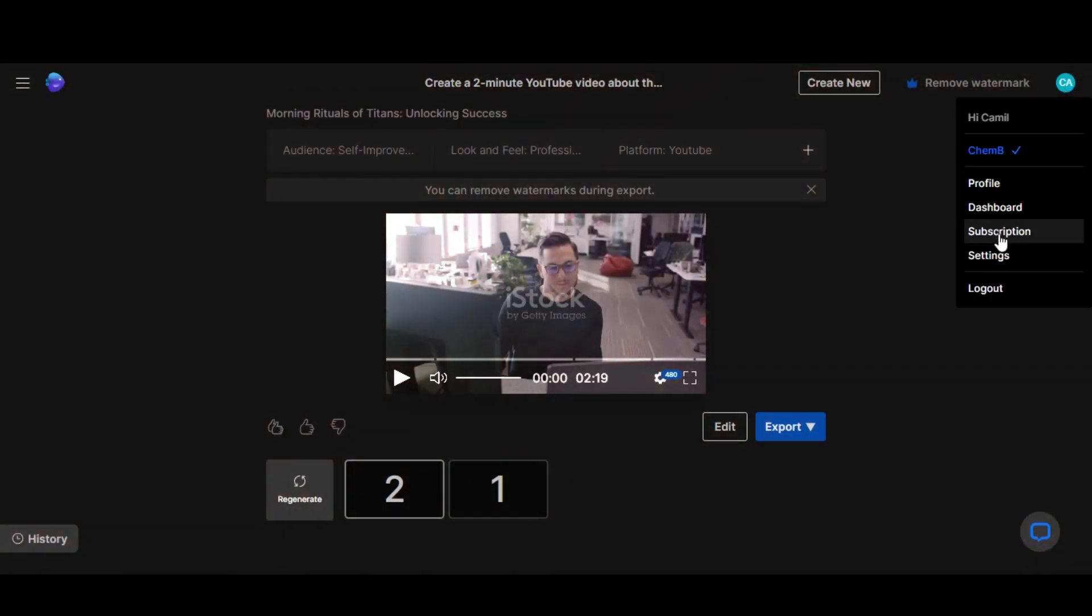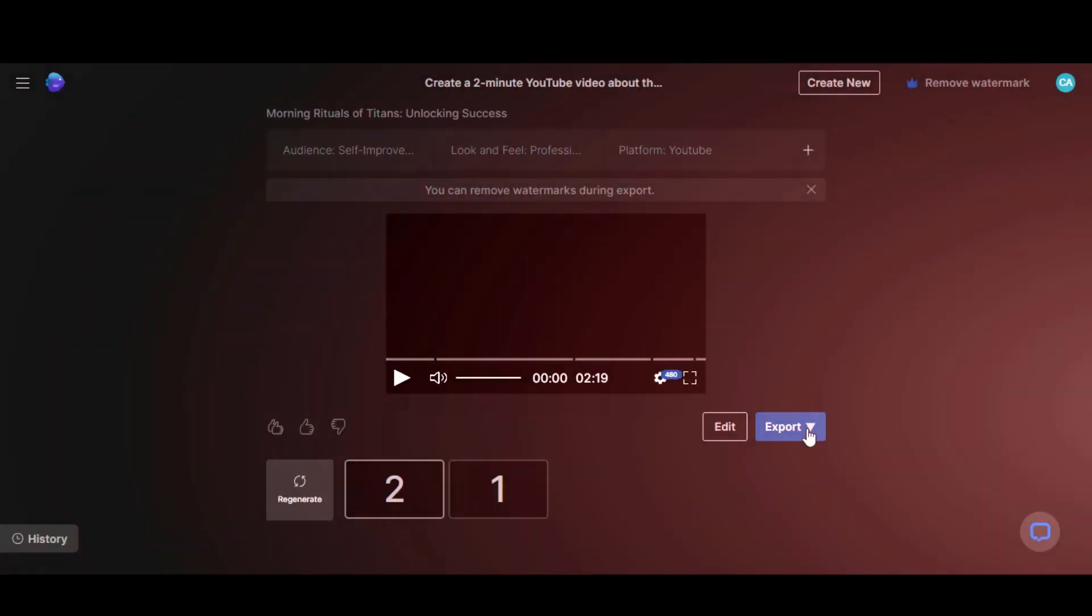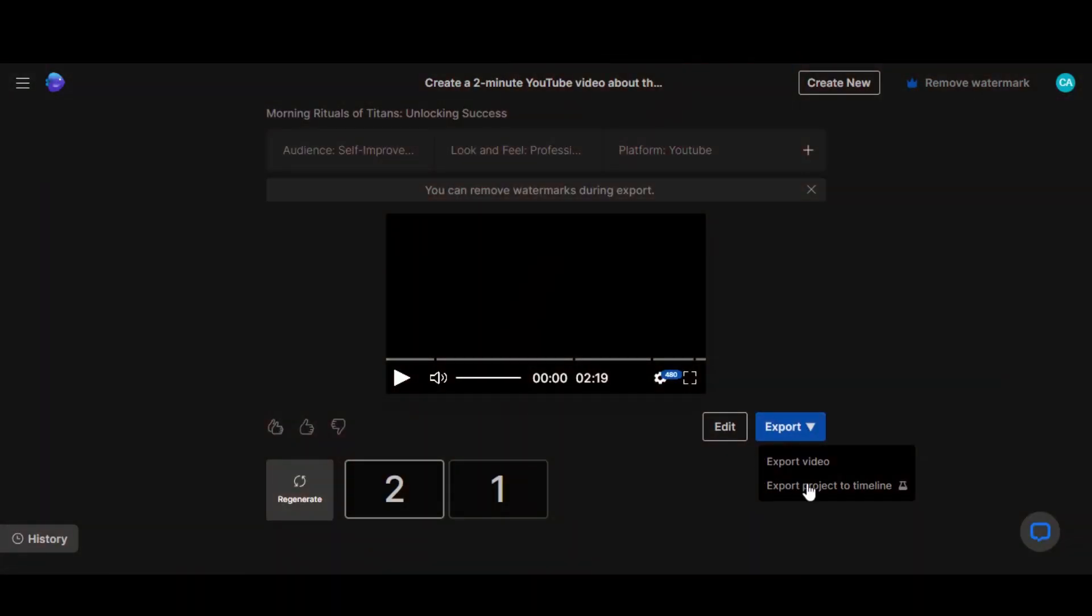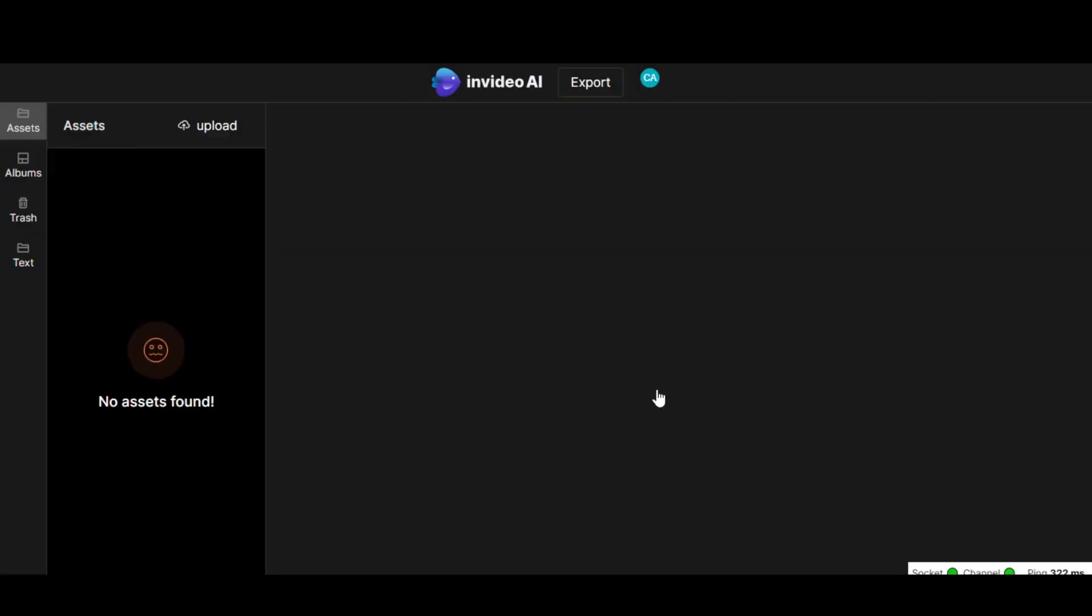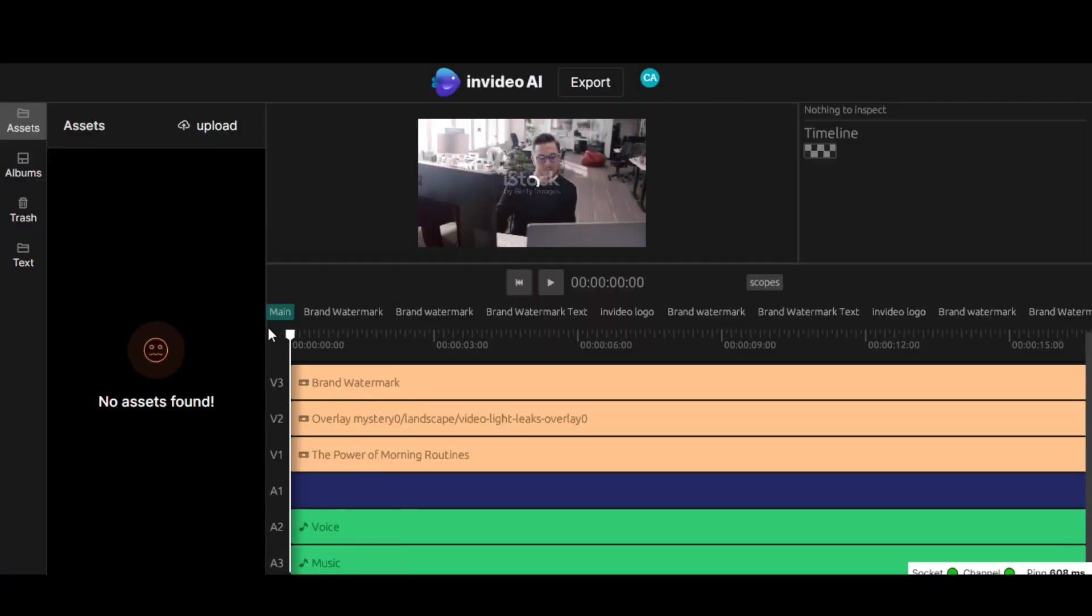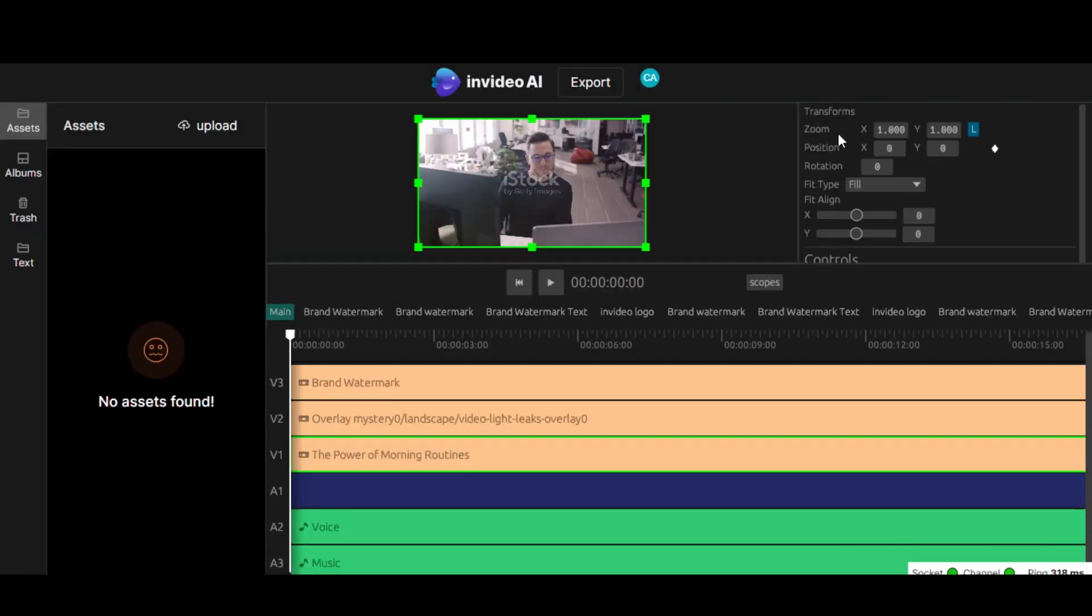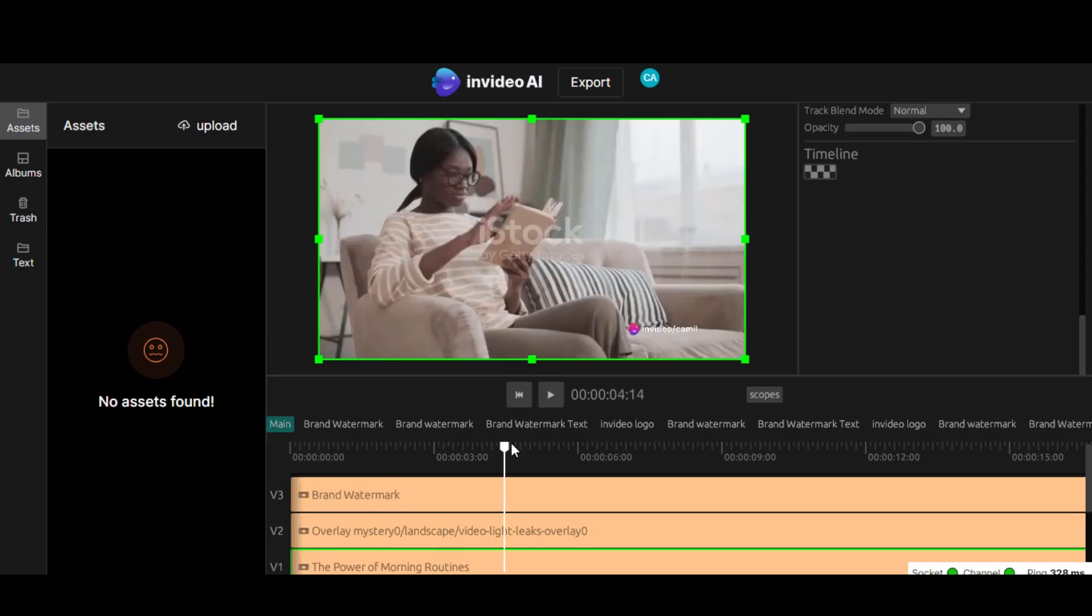Navigate to the settings and enable beta features. You'll then have access to a comprehensive video editor, similar to Premiere Pro. With this editor, you can elevate your videos by adding text and other elements.